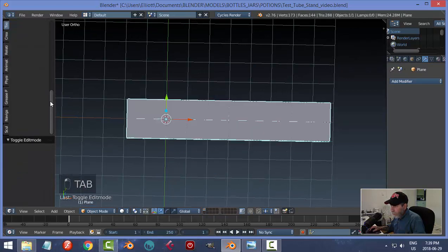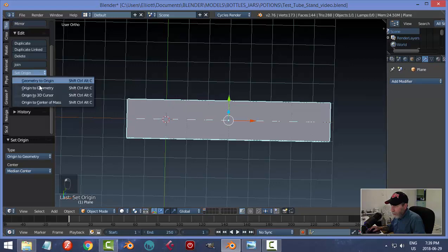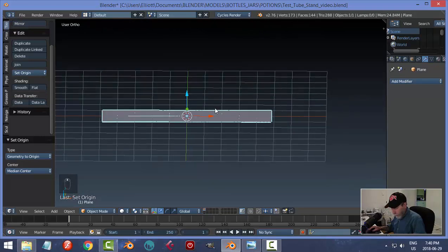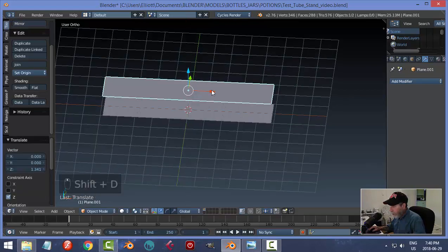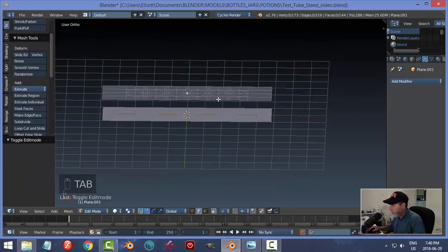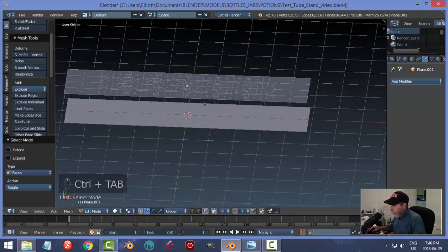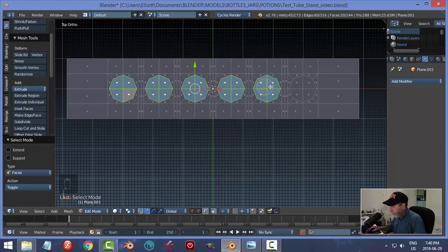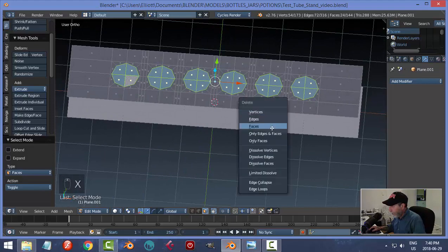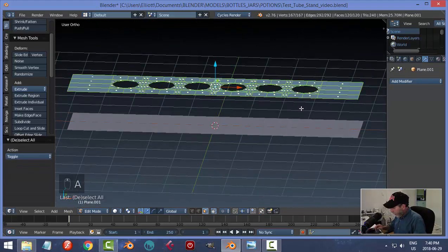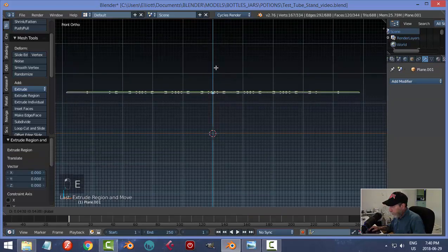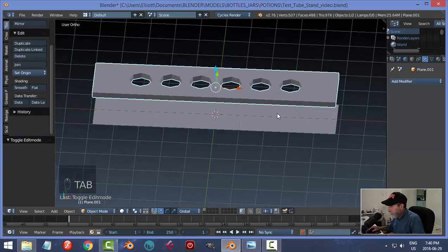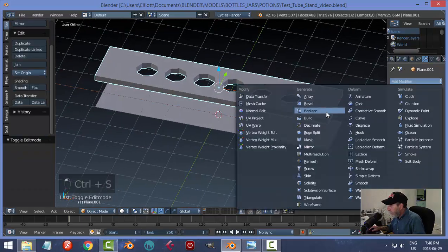I'll set the origin to geometry, then do origin to 3D cursor and geometry to 3D cursor to pop it back to the middle. I'll Shift+D to copy this piece — one will have holes and one will have indentations. For the holes version: go into edit mode, face selection, look down at it, hit C for paint select to select all the circle faces, hit Escape, then X > Delete Faces. Select all and extrude up to the approximate thickness I want.